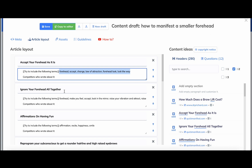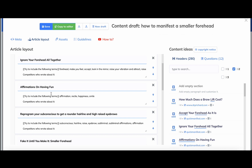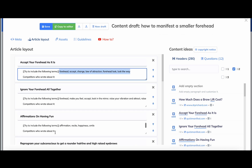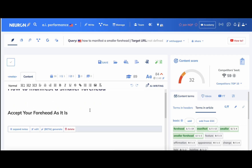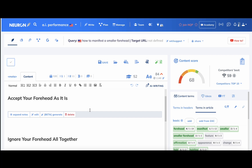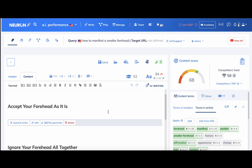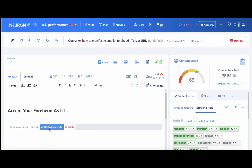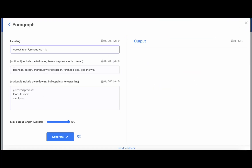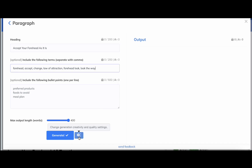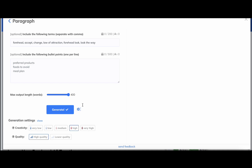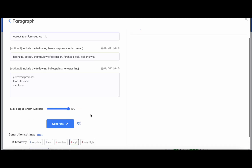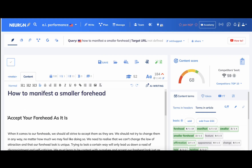We'll copy those keywords over — accept, ignore, affirmations, let go, how to cover — and paste them into the editor. What many people don't know is that Neuron Writer is also a very solid AI generator. The score has already improved to 268. If I go to the first heading and click Generate, it will generate the article including all the right keywords. You can tweak the creativity and quality settings; I use the defaults. Let's click Generate.